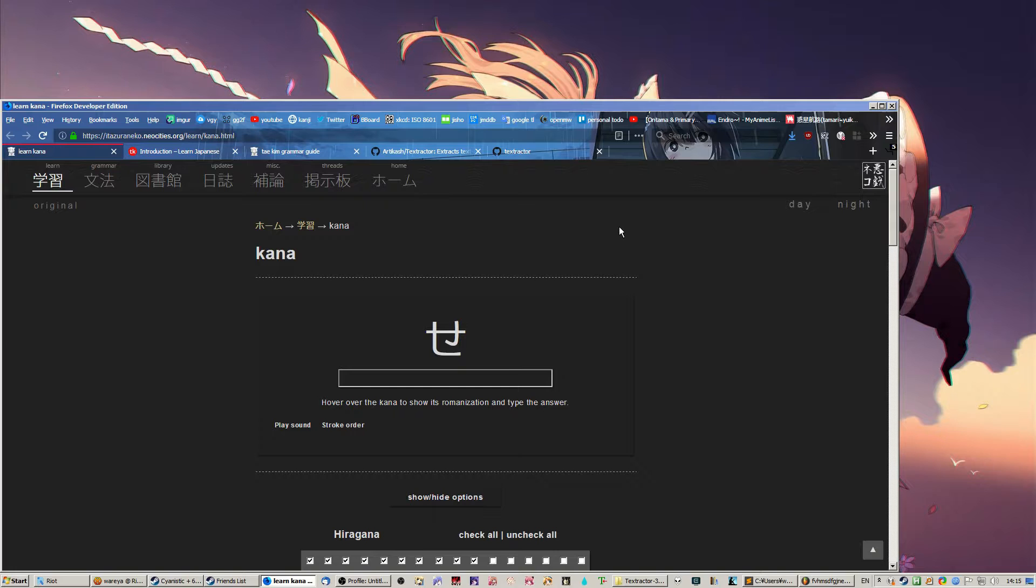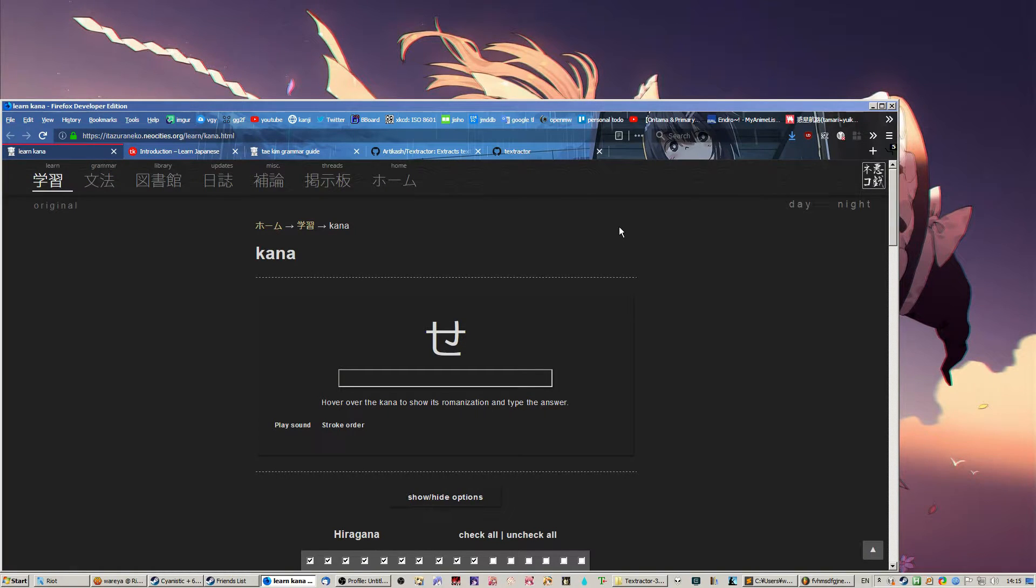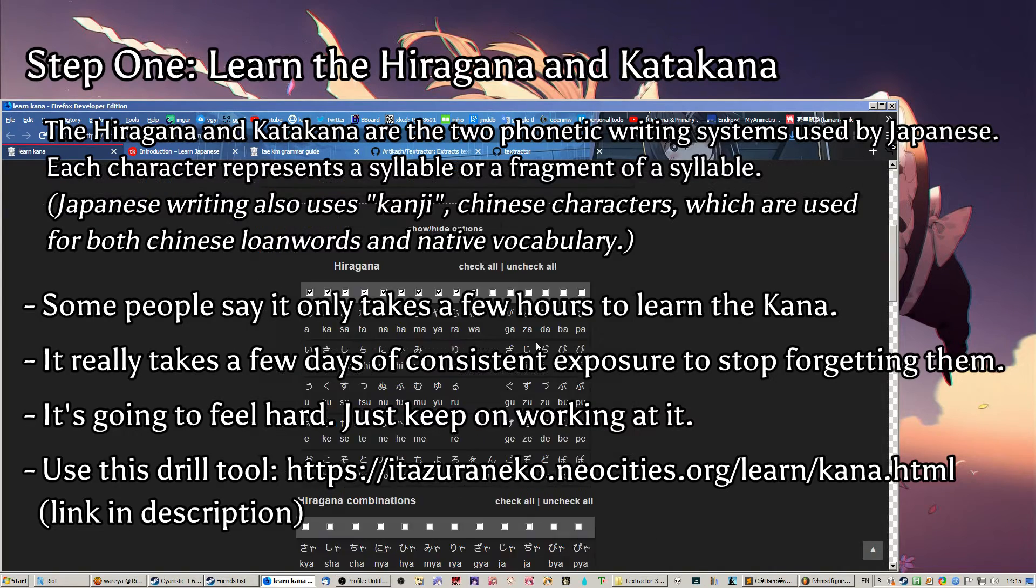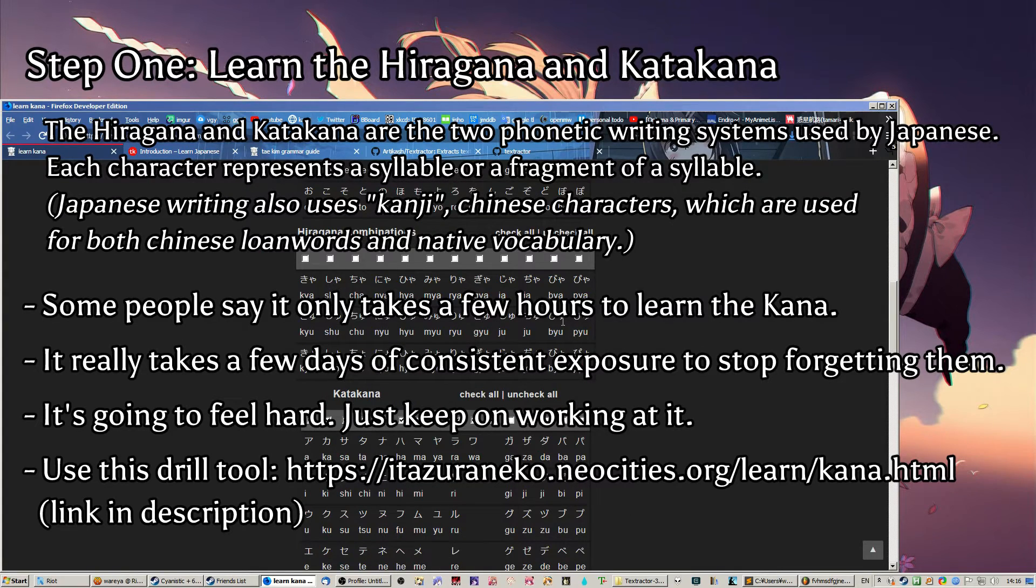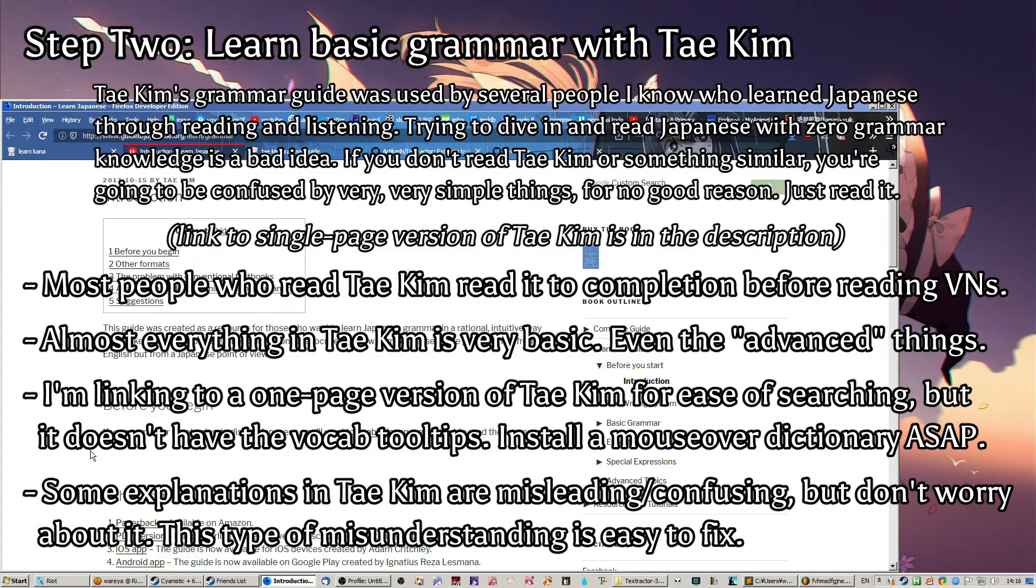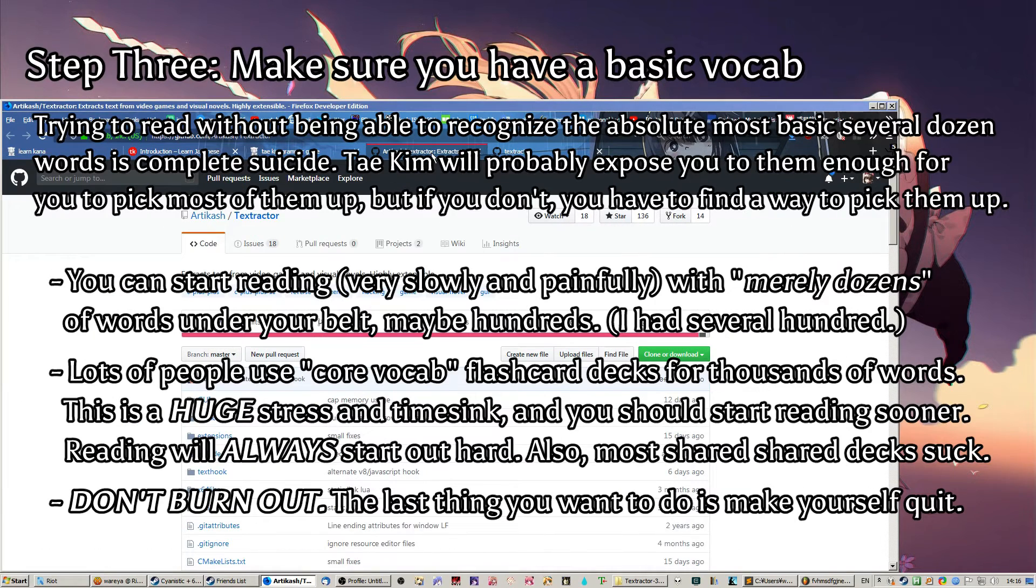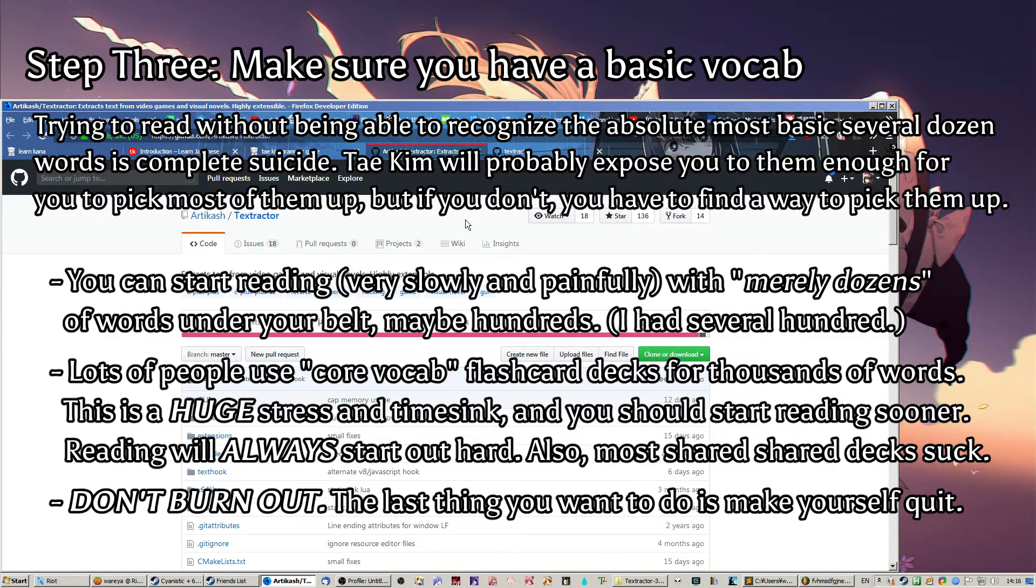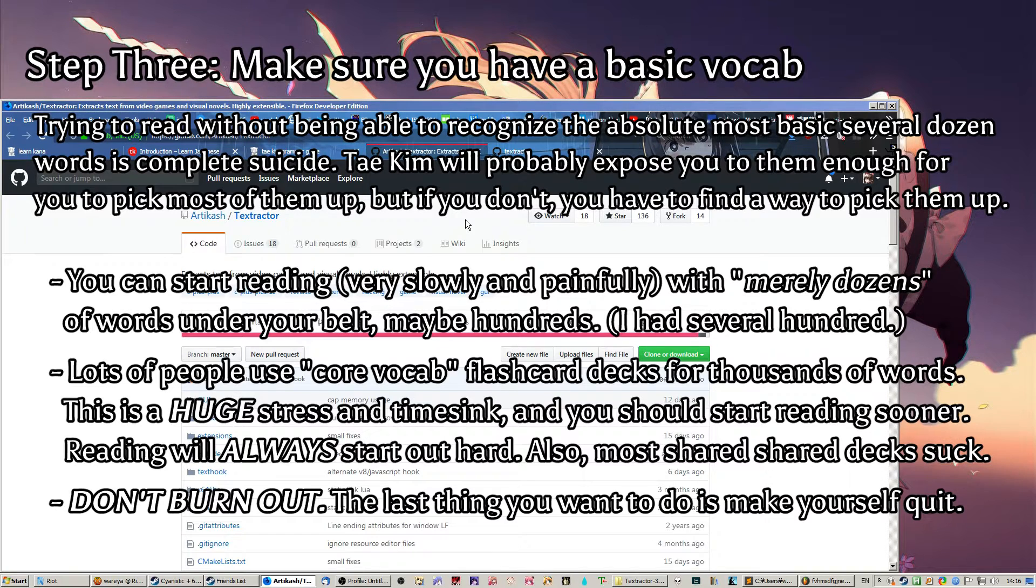So, before you can start reading Japanese, you need to build some foundations first. Basically, you need to know the hiragana and katakana, which are the phonetic part of the writing system of Japanese. And you also need to learn basic grammar, and you also need some basic vocabulary. So, the vocabulary I'm talking about, by the way, is like a couple hundred words. I'm not asking you to go out and memorize 10,000 flashcards. That would be very unreasonable.